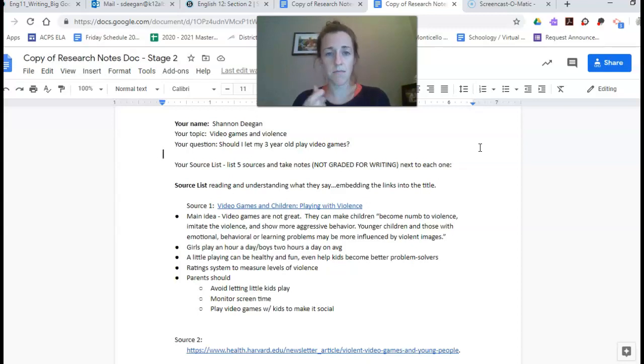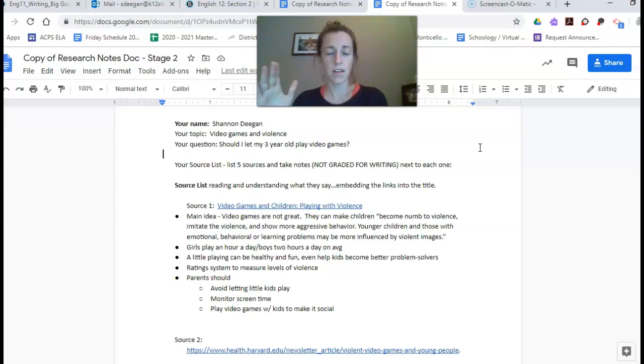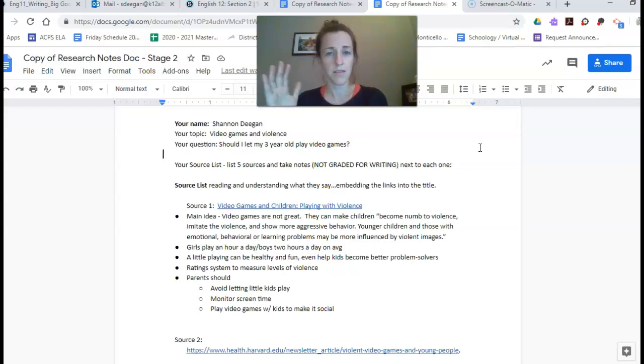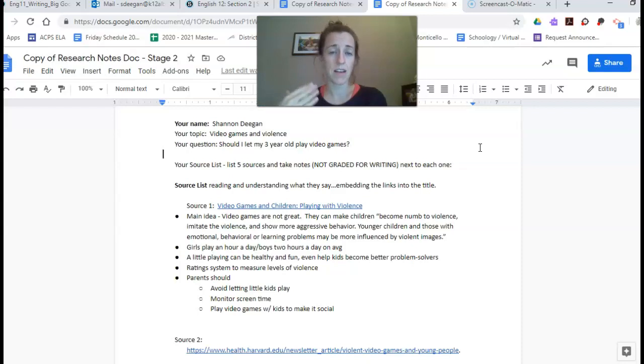So we did this all class. If right now you're looking at this going oh my gosh I haven't even started researching, that's fine. Just go online, try to find as many sources you can as quickly as you can.